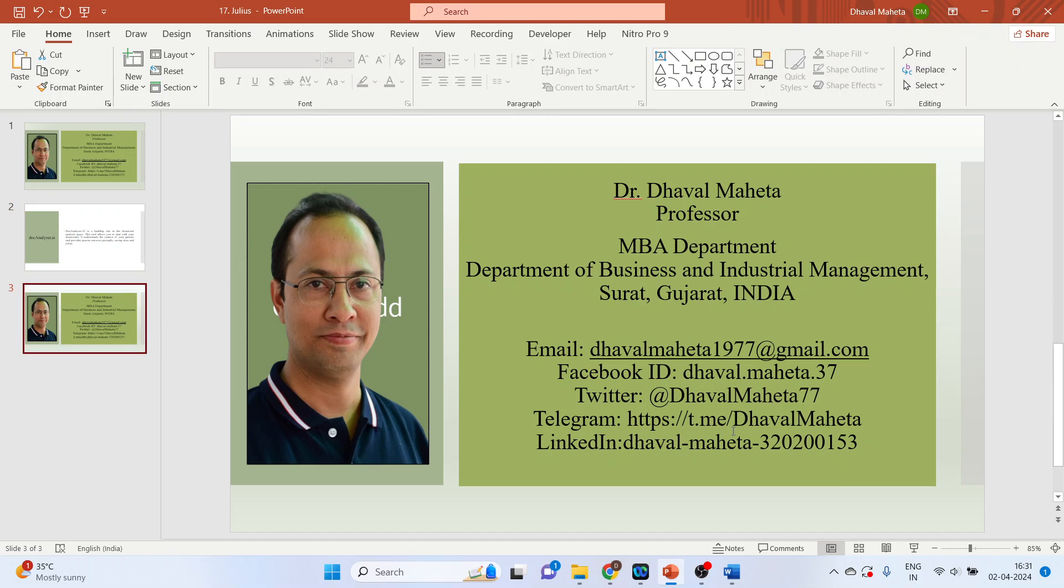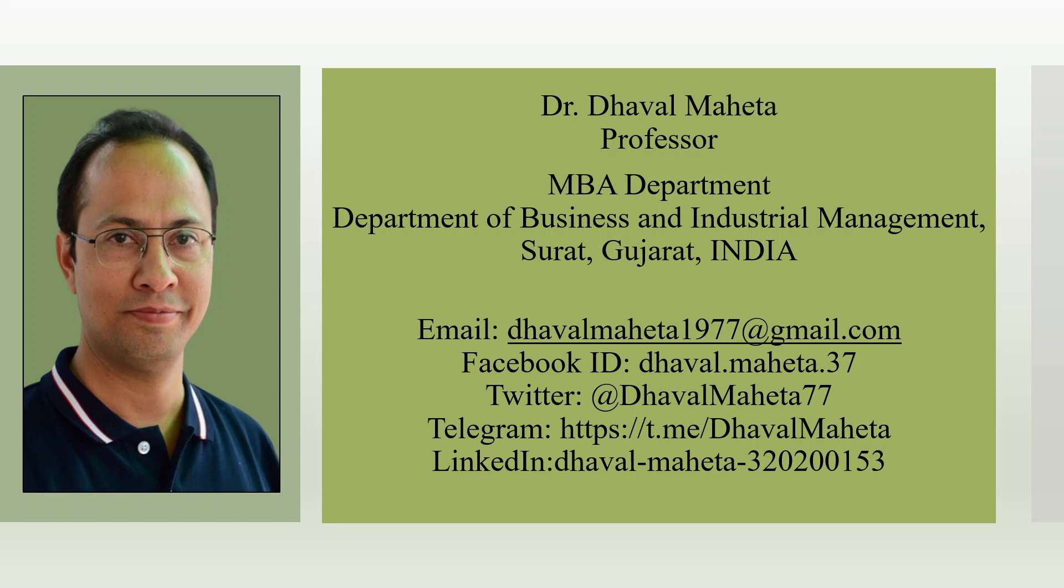So this was all about document analyzer. For more such tools used in literature review kindly subscribe to my channel. Please don't forget to like and share my videos. You can also join me on different social medias link given in the description box.